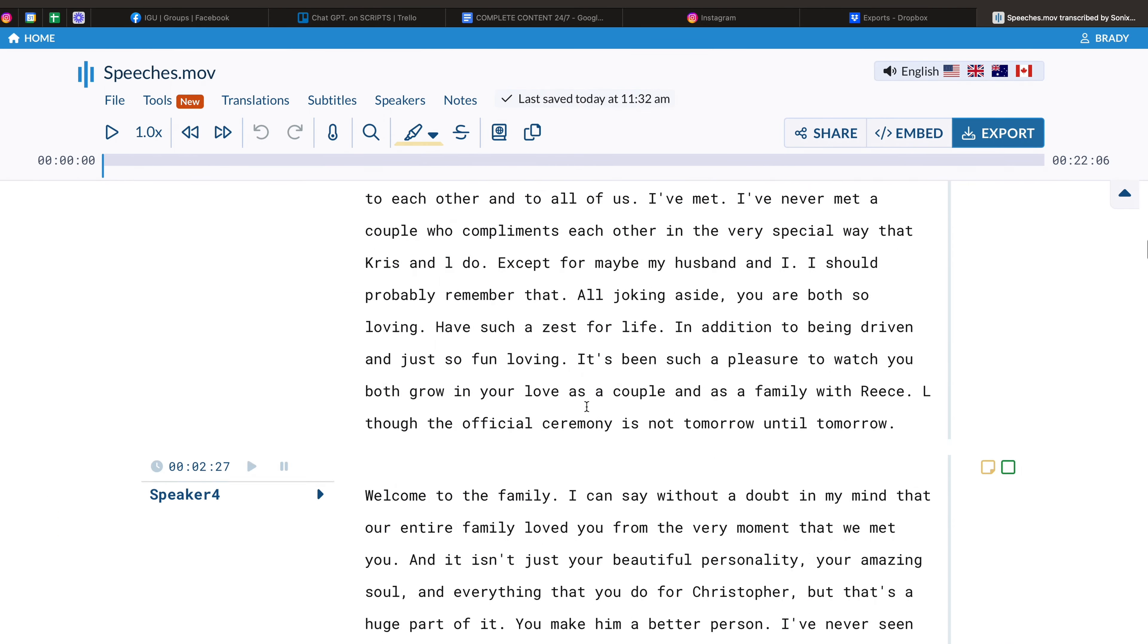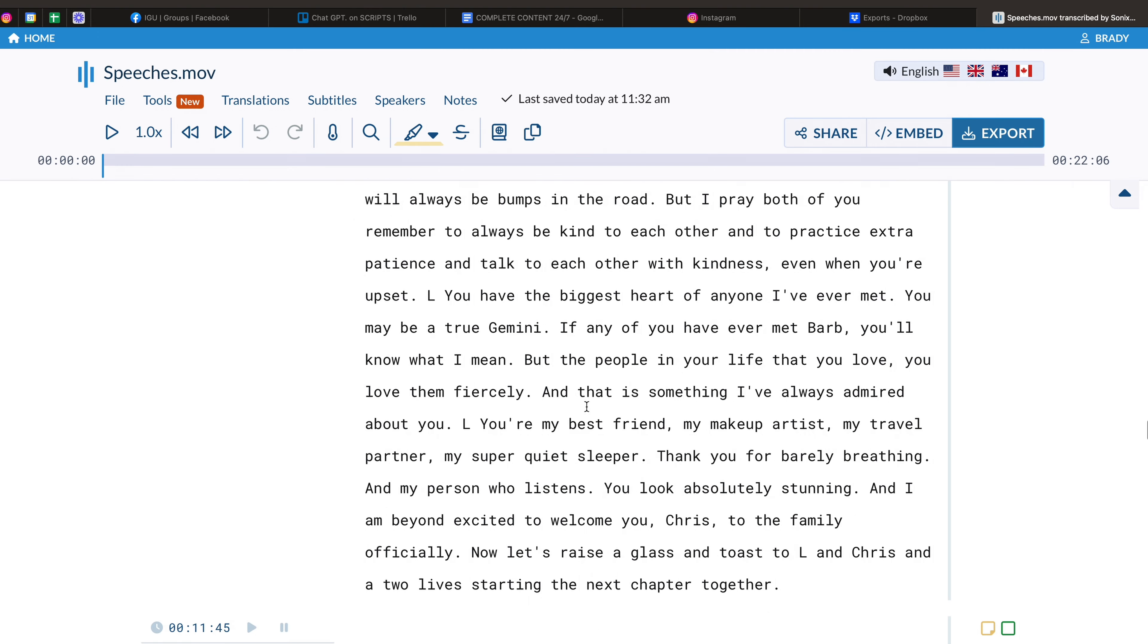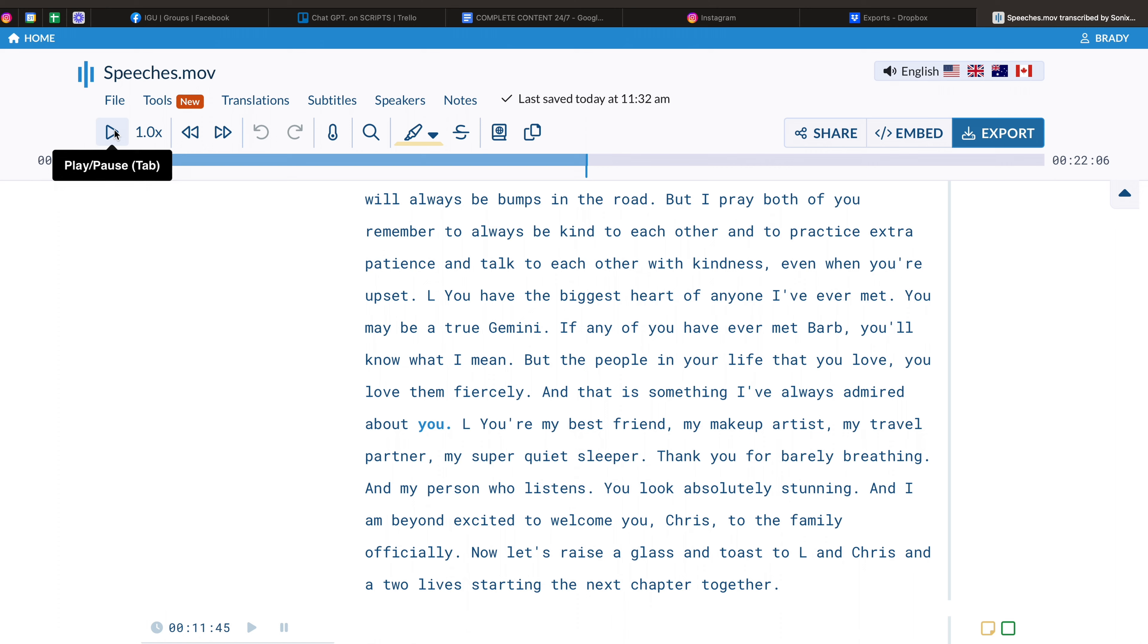And these are all our speeches, all perfectly transcribed. And if you go ahead and click somewhere, you can click play. The thing I've always admired about you. And it's going to go ahead and actually play the audio so you can hear it too, which is really, really nice to have as well.